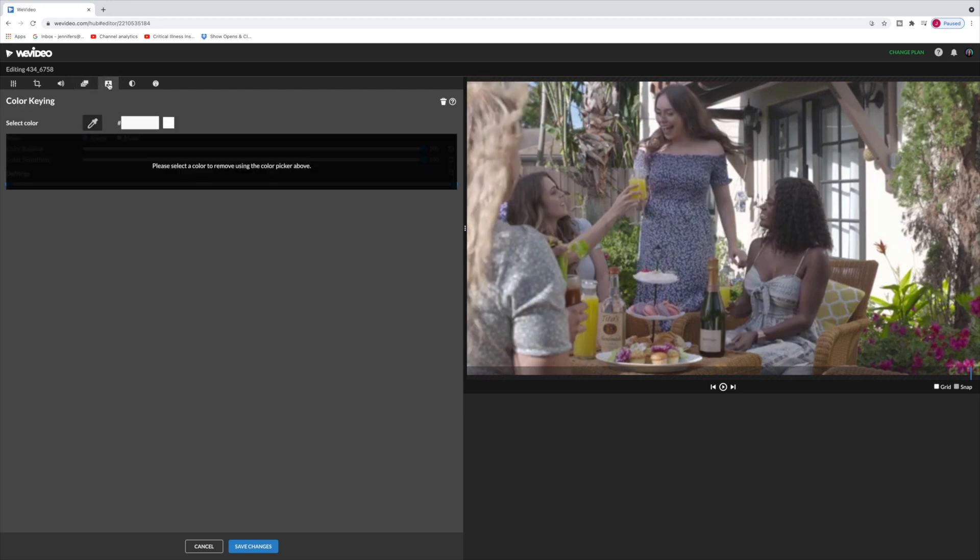Now the next tab is actually color keying which means if you had a green screen shot. So you shot someone over a green screen and then you wanted to drop something into the background. This is where you would do that. We're not going to do that right this second but we are going to get to it so stay tuned.